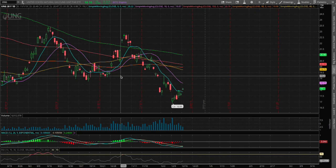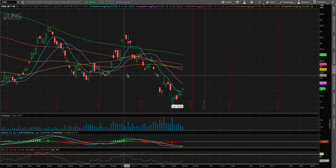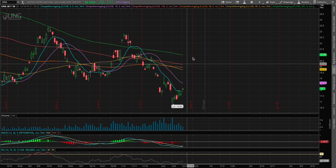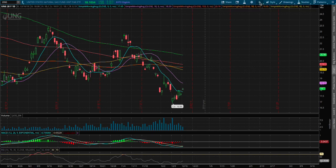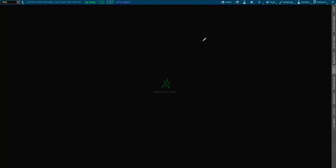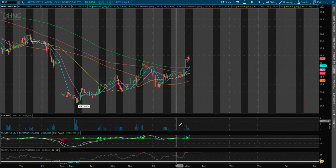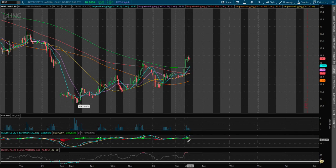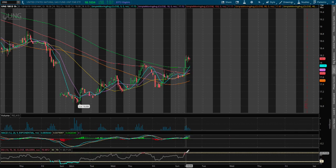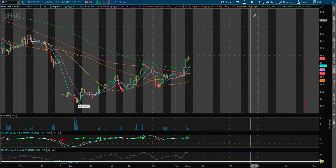Hello viewers. In this video I'll be going over natural gas ETF, ticker symbol UNG. Today we are up around 2.4% on the 1-hour chart. We are currently at a positive MACD and the 1-hour RSI is currently overbought.